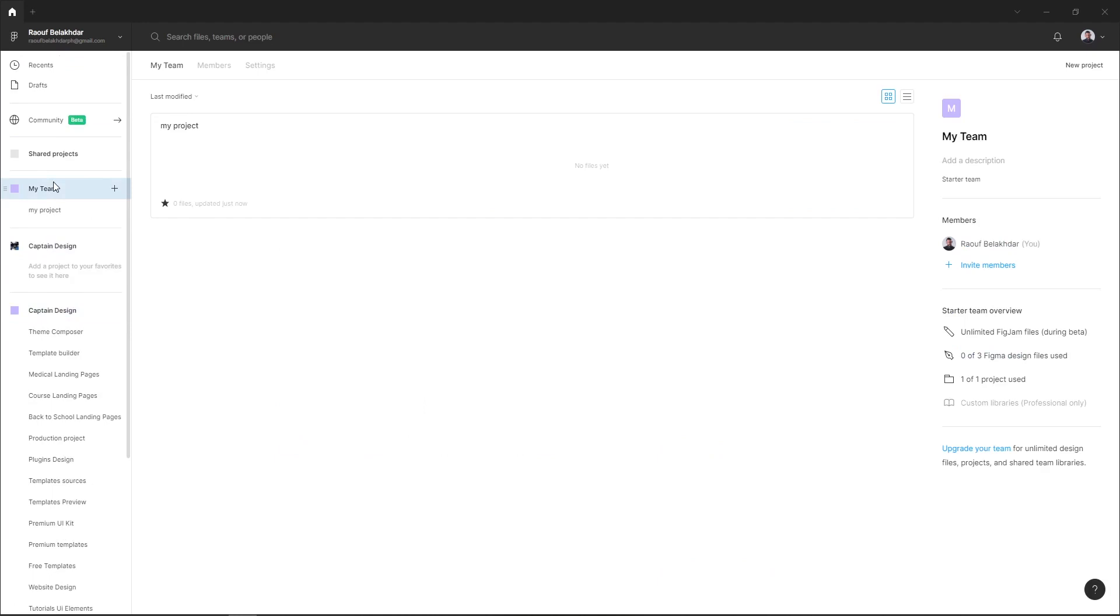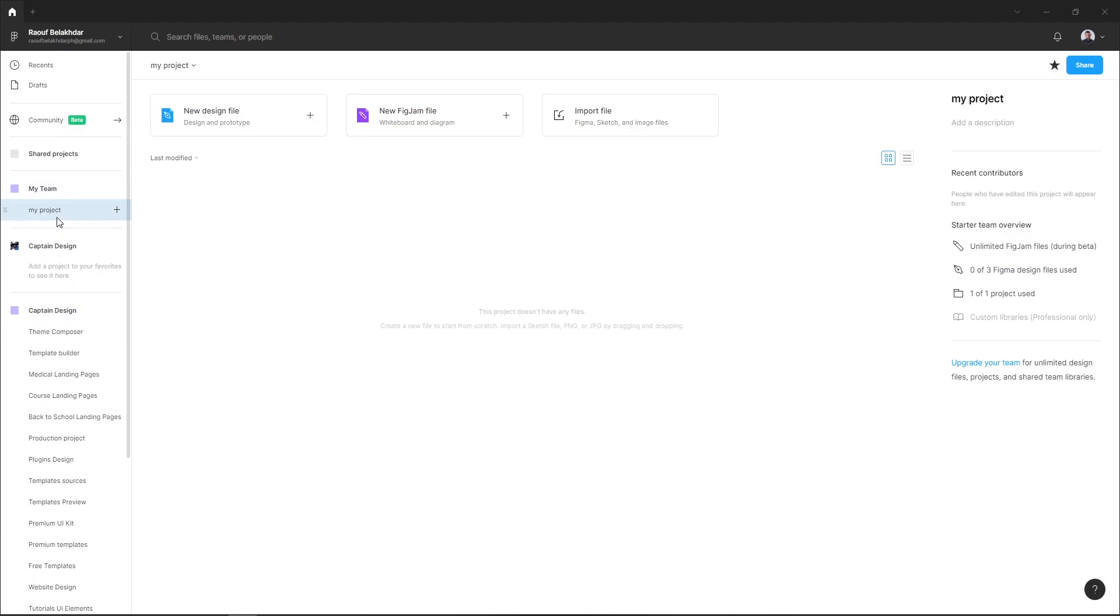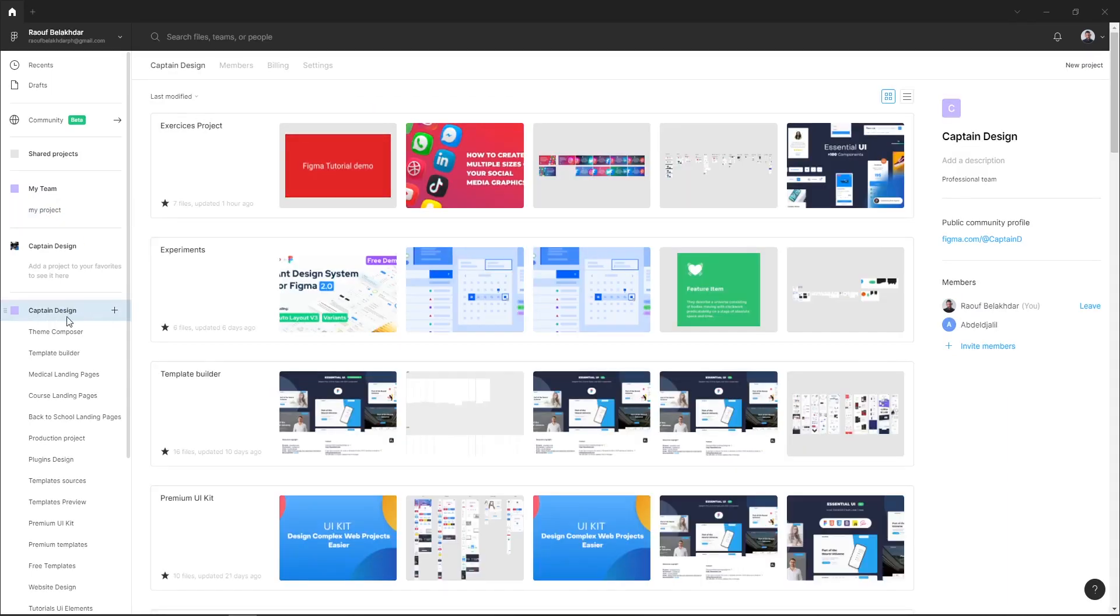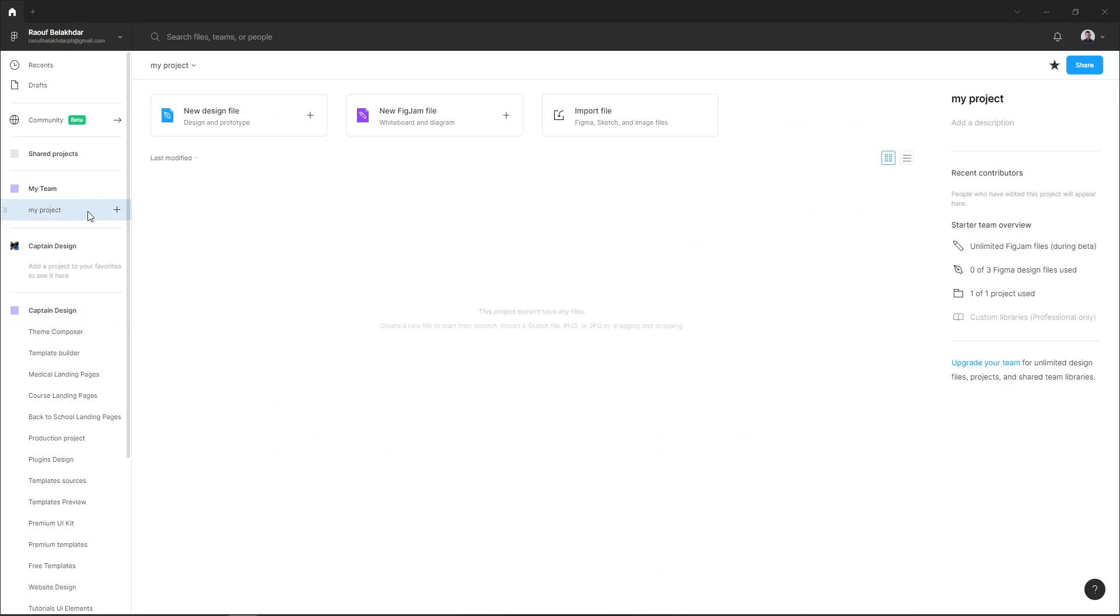So next I want to show you how to move your project from your team to another team. Here I want to move my project inside my Captain Design team. Just select your project and drag and drop it inside your team and hit move project.